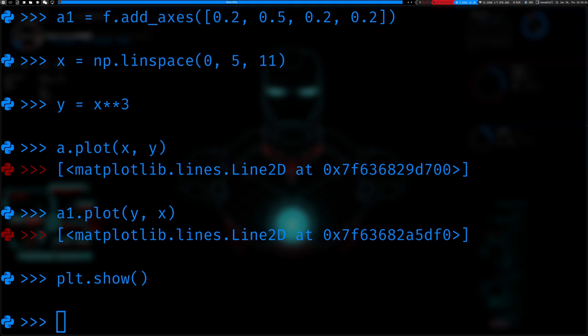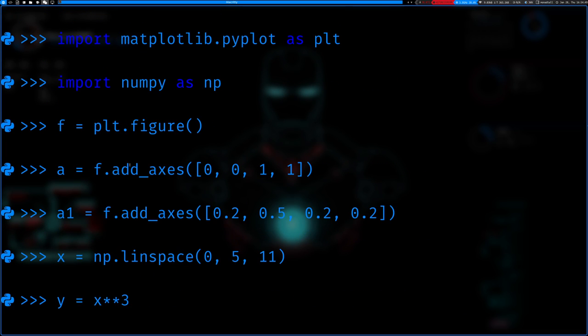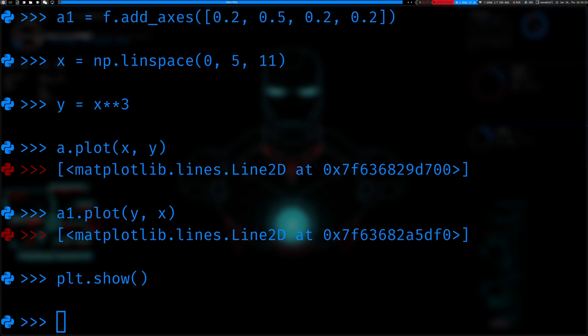Now we can do plt.show, and there we go. So you can see your regular, this is your x cubed function. This is your cube root function. And you saw that it came up in a separate window. So that creates multi-plots, and you could do this with as many plots as you want. You just add the axes and then you can just plot it.